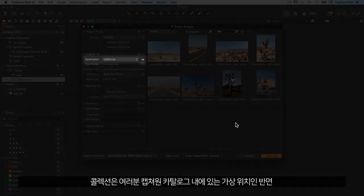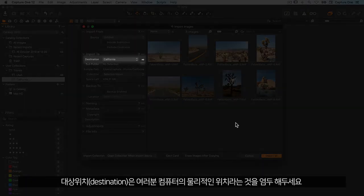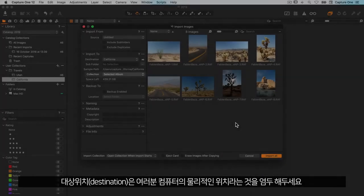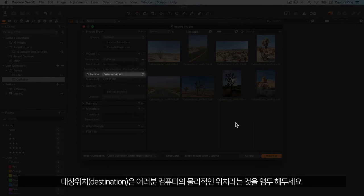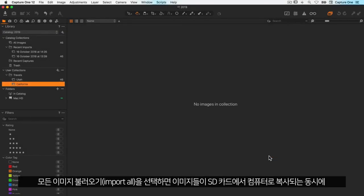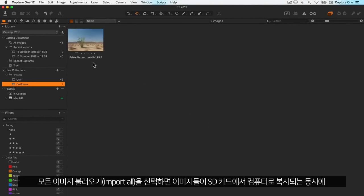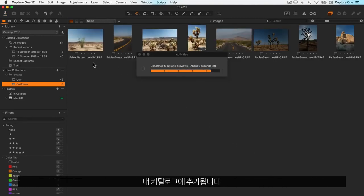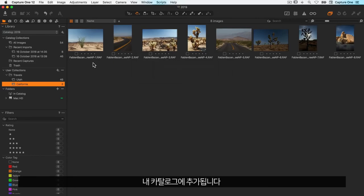Note that the Destination is the physical location on your computer, while Collection is the virtual location within your Capture One catalogue. Choose Import All. The images are now being copied from my SD card to my computer and added to my catalogue at the same time.